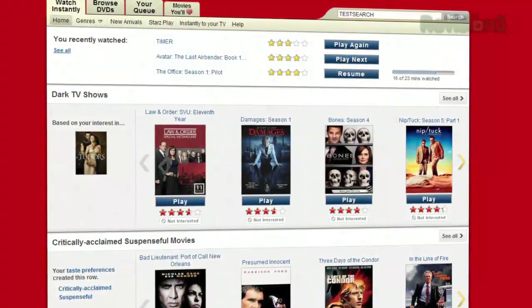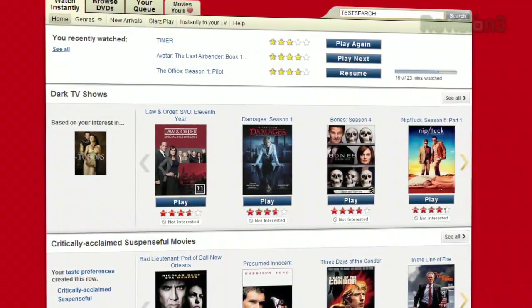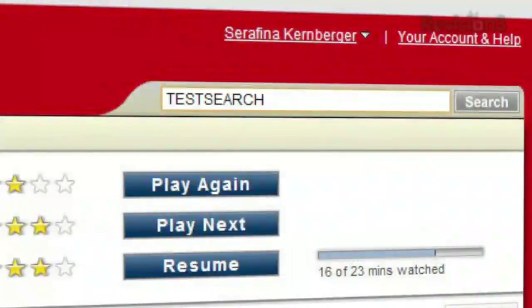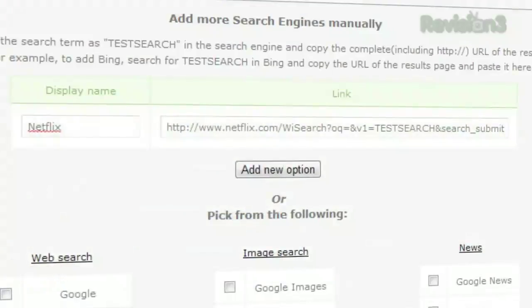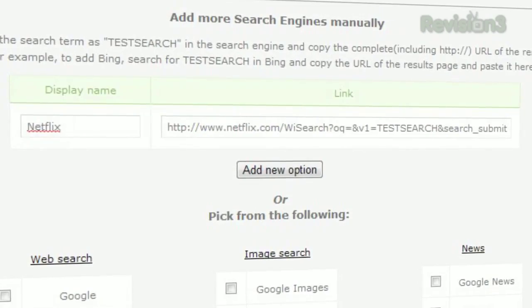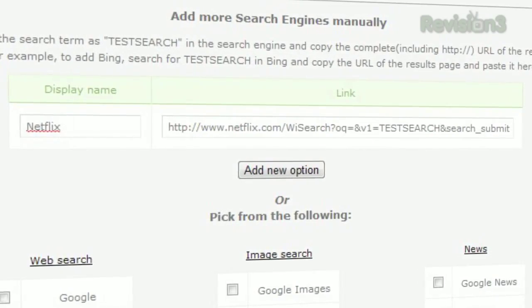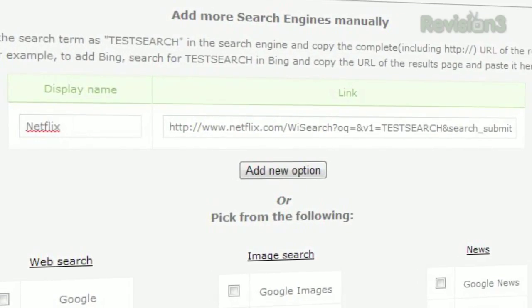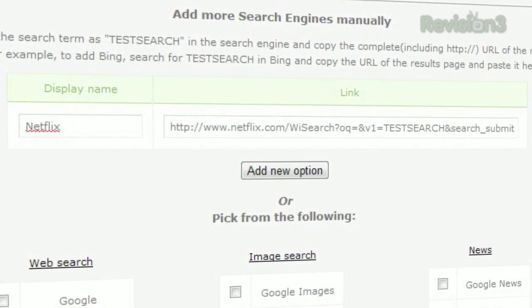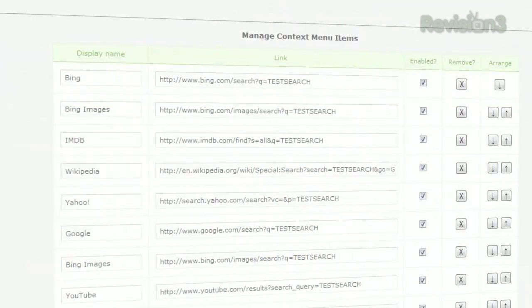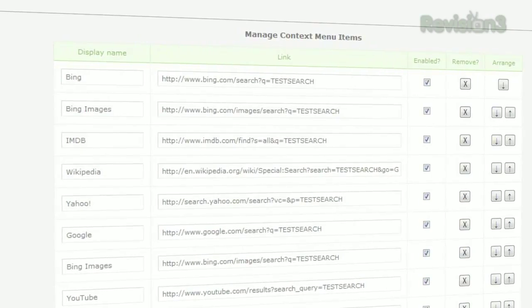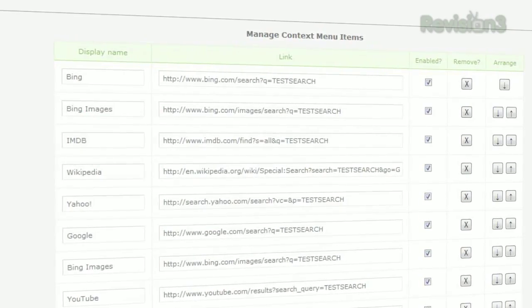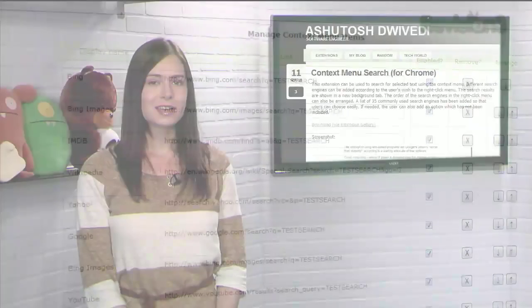Looking for an obscure website that's not listed? Go to that website and search for "Test Search". Copy the URL from the results page and paste it in the Options menu at the top.